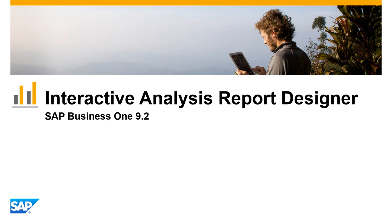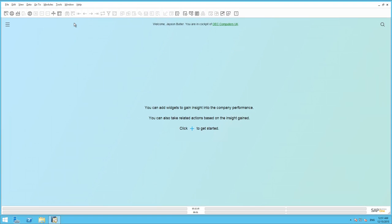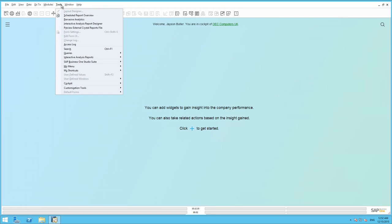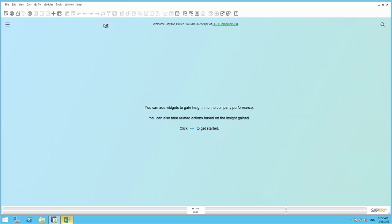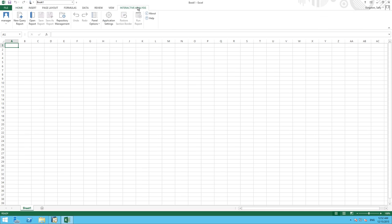Let's now create a really simple report that will meet Jason's reporting requirements. We are now logged in to SAP Business One and I can simply start the designer by navigating to Tools and then selecting Interactive Analysis Report Designer. In the background, Excel Reporter will launch and once we open Excel Reporter, we can see that it includes the Interactive Analysis plugin because the Interactive Analysis tab will be visible.